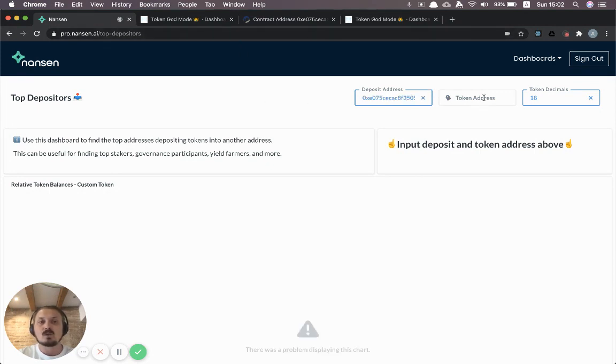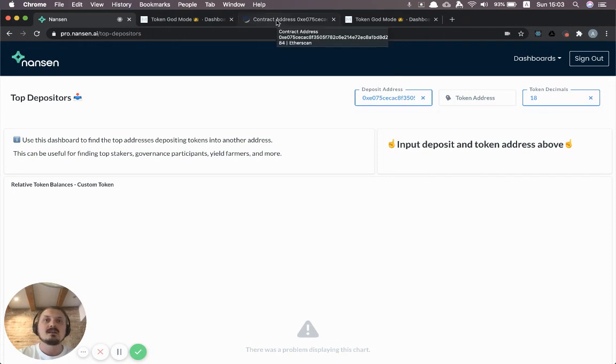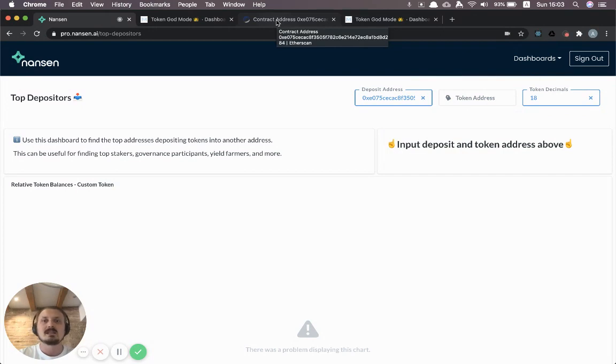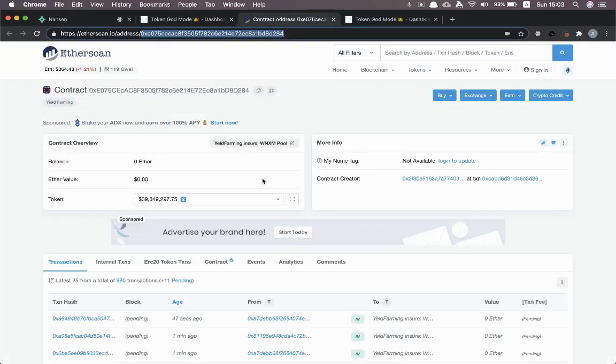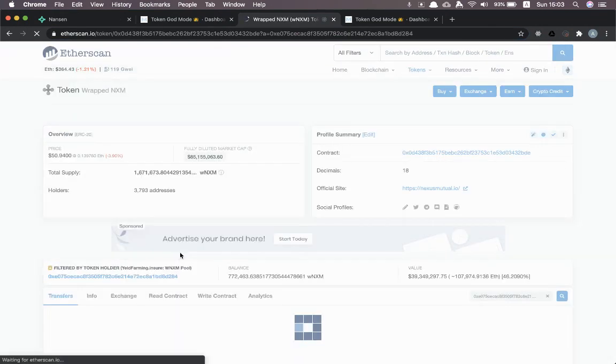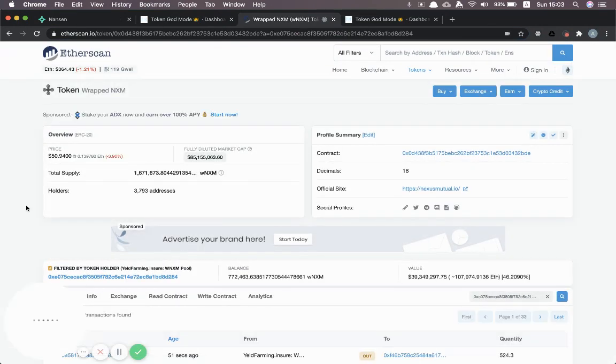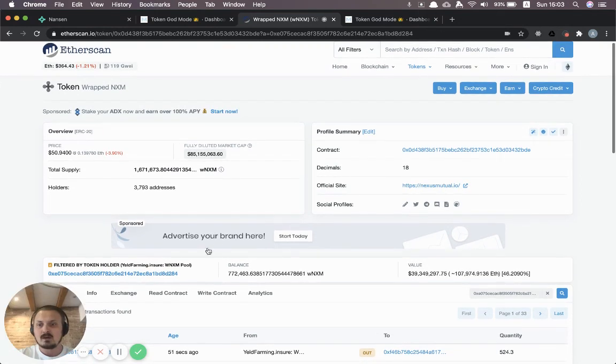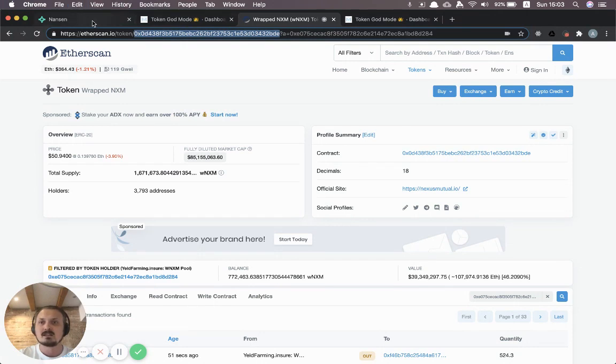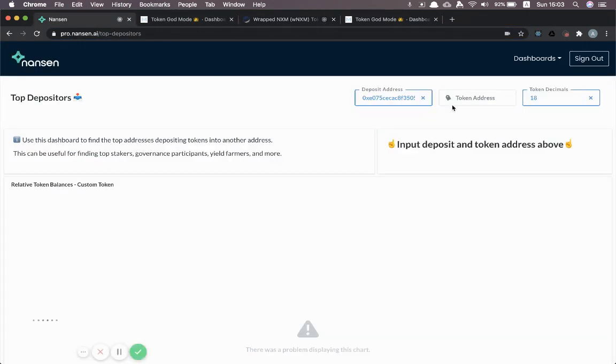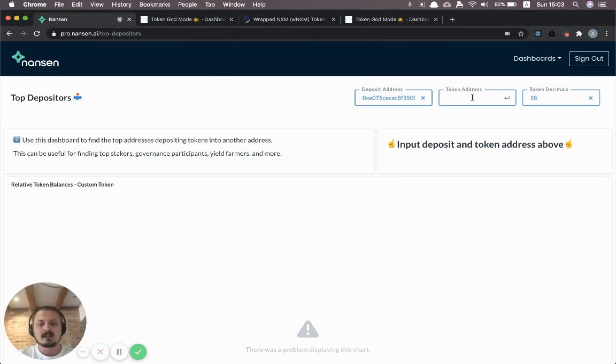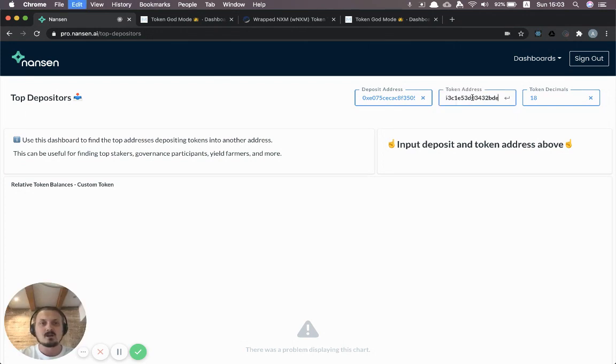And so this one you can just grab it, copy it in there and we're going to add one more thing: the token address. In this case we're looking at yield farmers who are depositing wrapped nexus mutual tokens into this pool or this farm. So it's pretty easy to just grab the nexus mutual token address here in etherscan. So now I just click through on wrapped nexus mutual tokens and I can grab the token address up here. Make sure you grab the token address and not the deposit address in this case. And we just go back to the Nansen dashboard and now we can paste in the token address.